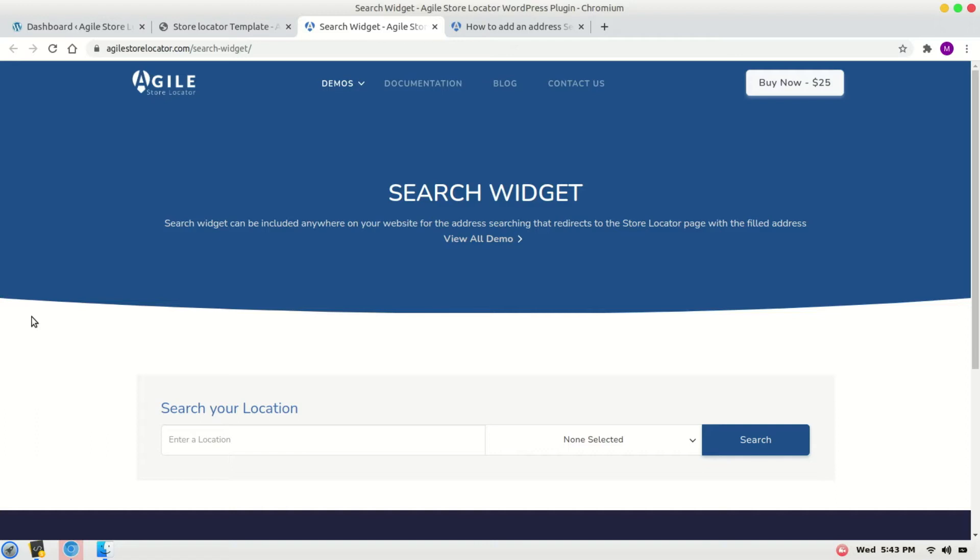Hi, in this video tutorial I will demonstrate how we can add a search widget that is a separate search widget and it redirects to the store locator page. The example is here for the demo. Let's add it to